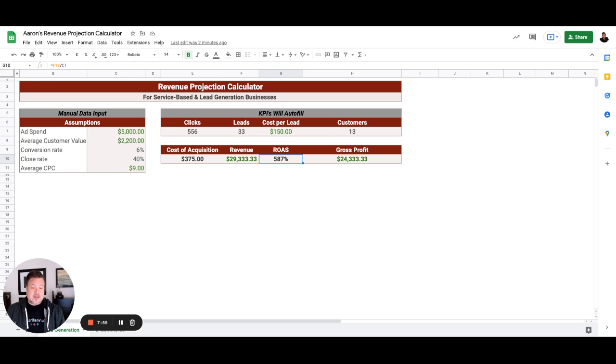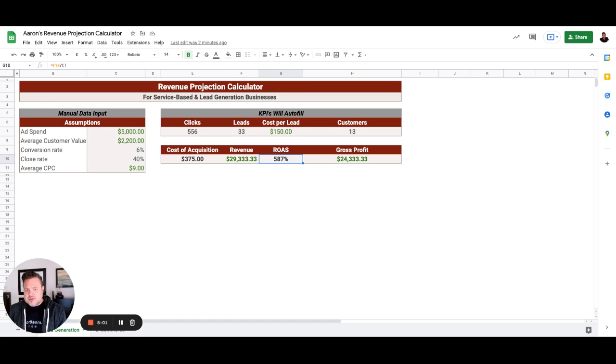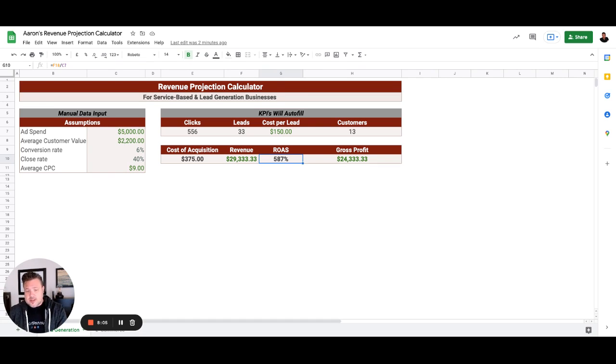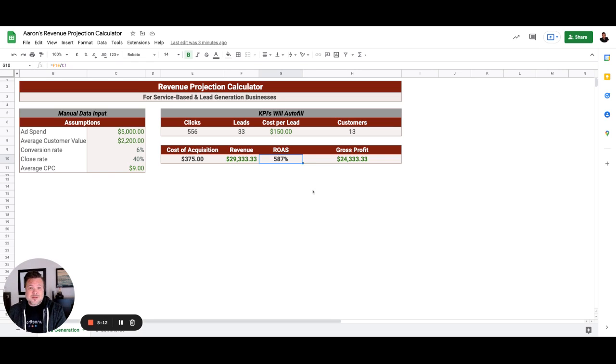So needless to say, this client is off to a fantastic start. You know, the thought is, what most people would do is they would look at these numbers and say, well, this is fantastic, let's not change anything. And that would be a mistake.